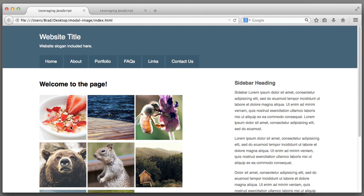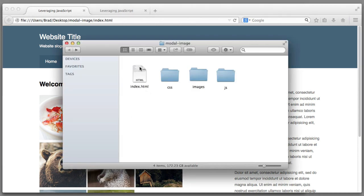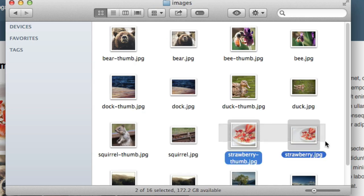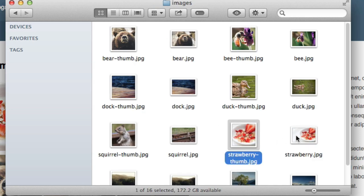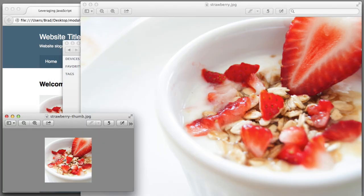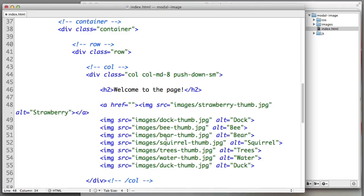We want each thumbnail image to link to the high resolution uncropped version of that image. For example in my website folder, here's the web page, here's the images folder. We see that there are two strawberry images: strawberry-thumb and just strawberry. Obviously the thumbnail is the one that's named dash thumb. Here's the thumbnail and here is the high resolution version that we want to link to.